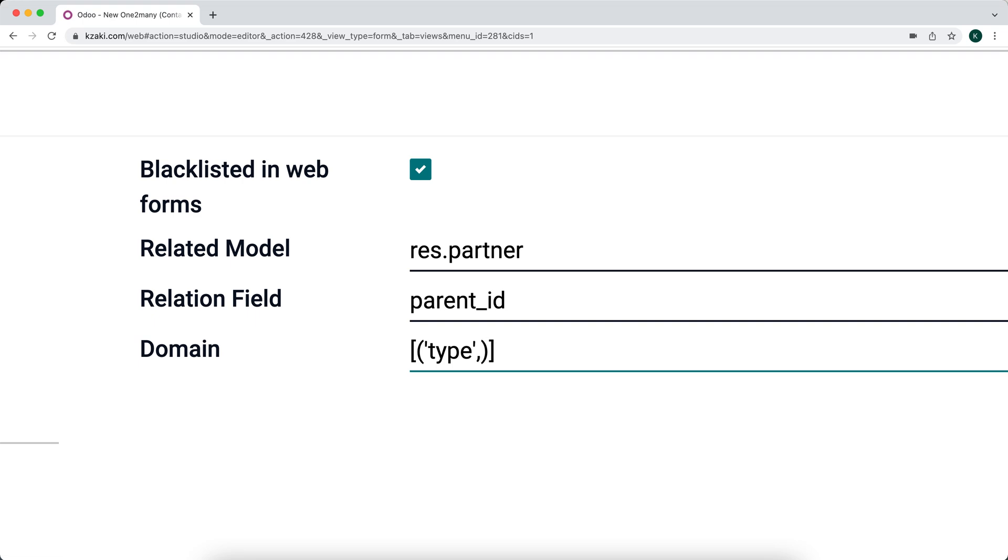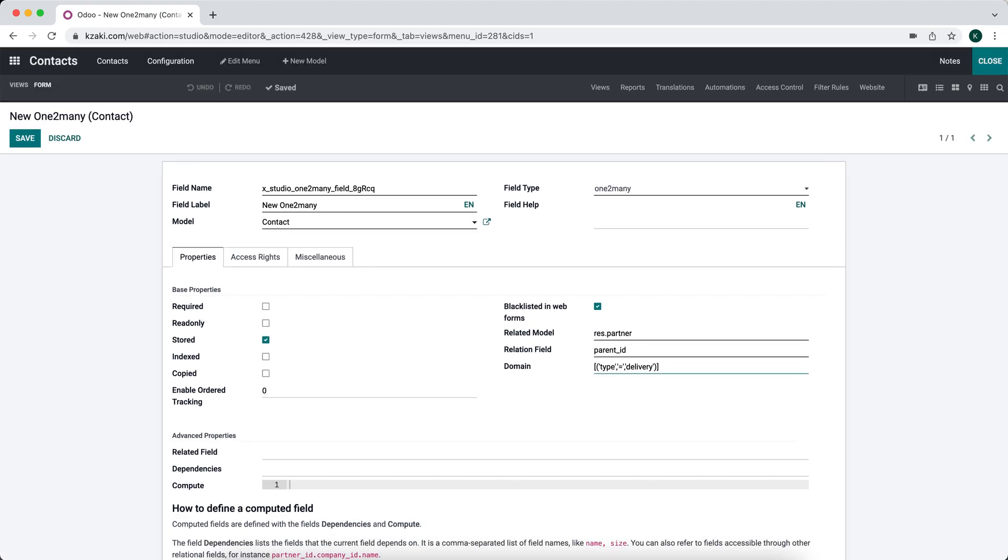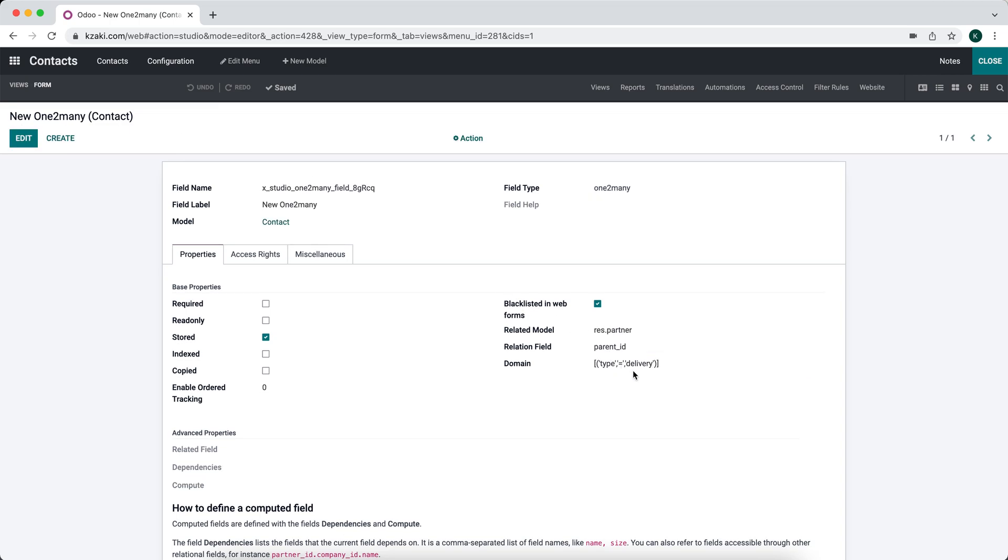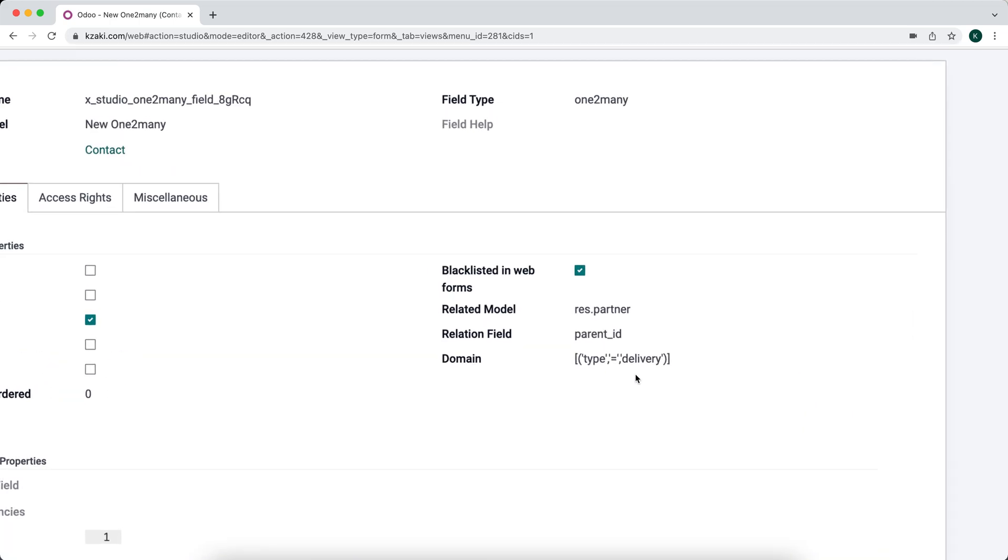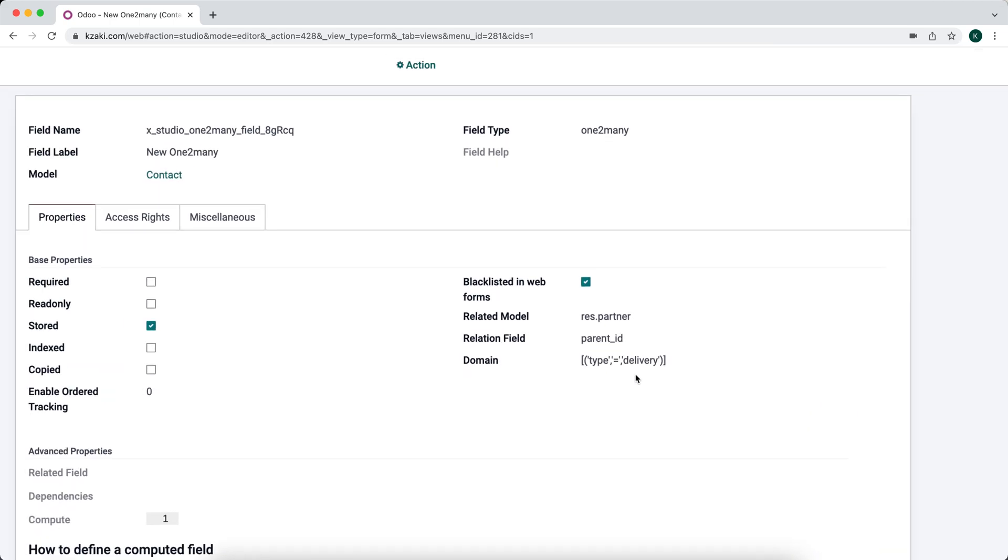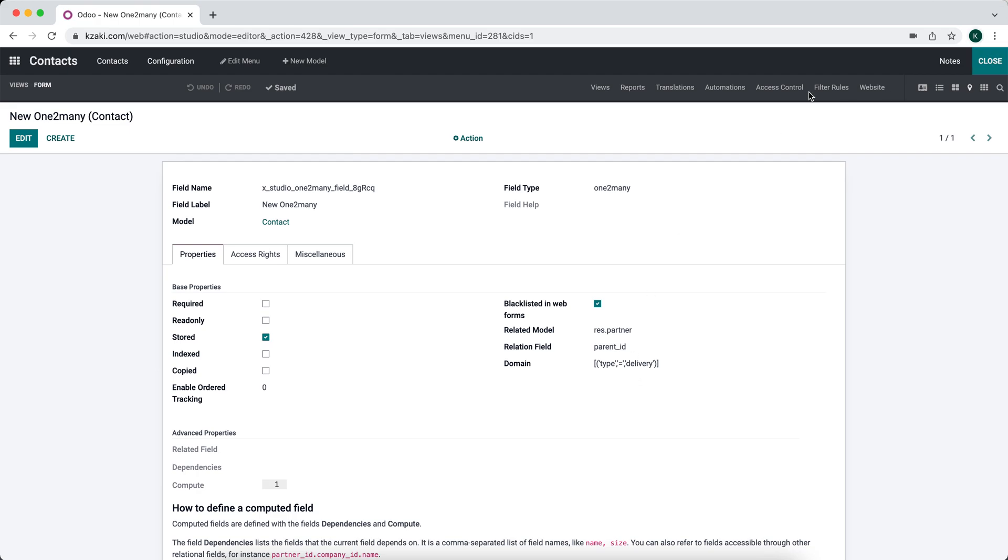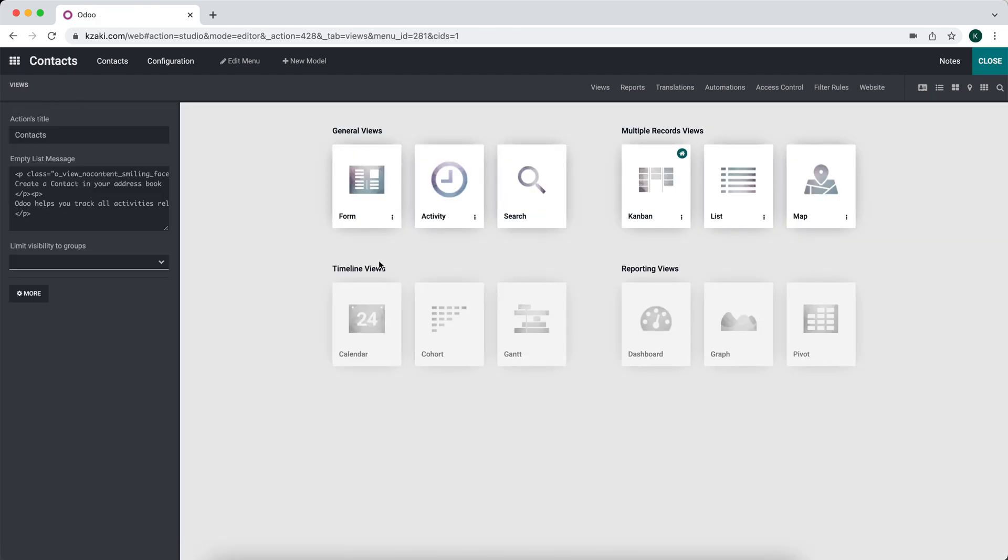I'll zoom in here so you can see it. Essentially we're going to do type, which is the delivery type, equals delivery. That should work unless we might have to capitalize something, but let's double check.